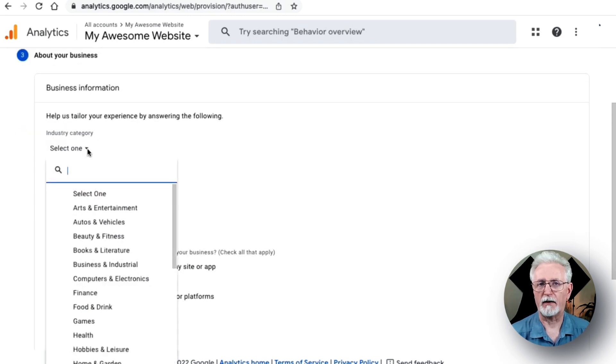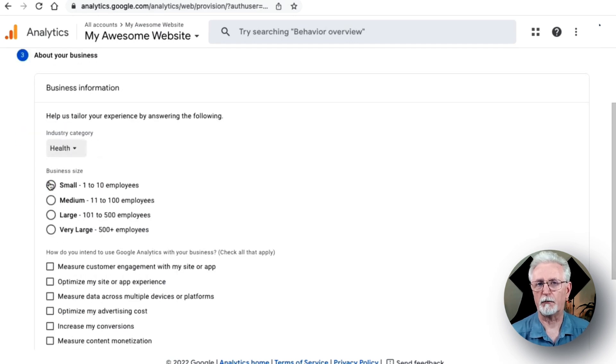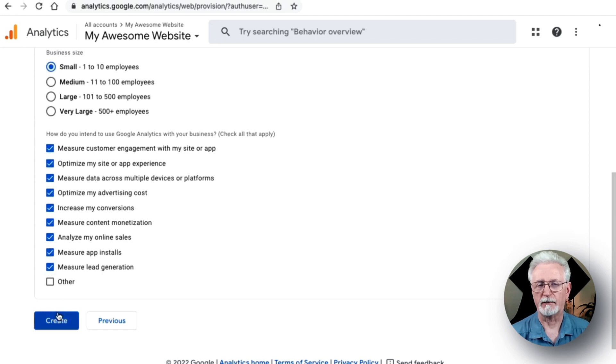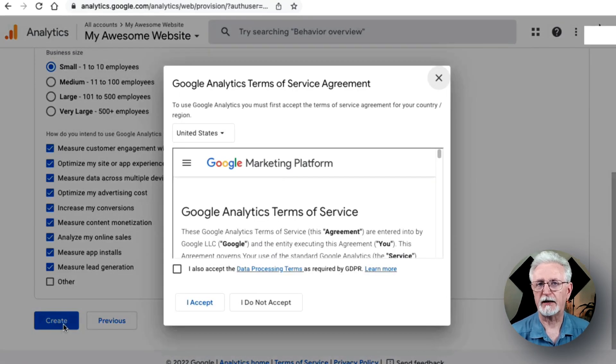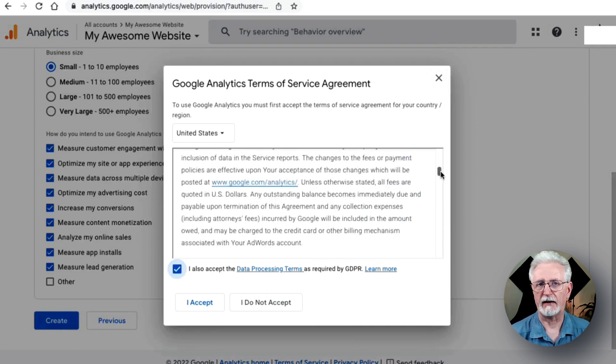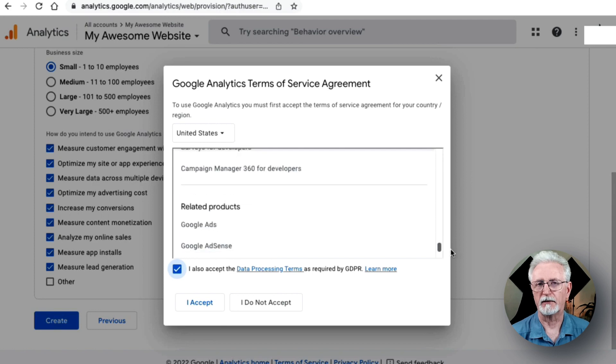Now fill in the rest of the business information and then scroll down and click Create. You may now see a pop-up at this point to accept Google Analytics Terms of Service, so go ahead and check the checkbox and click I Accept.